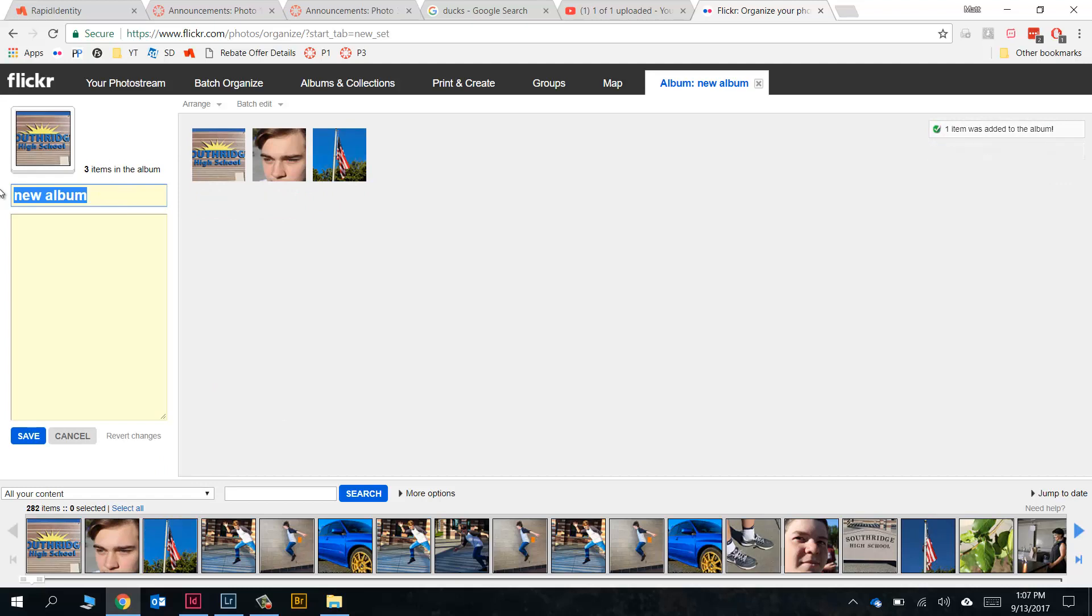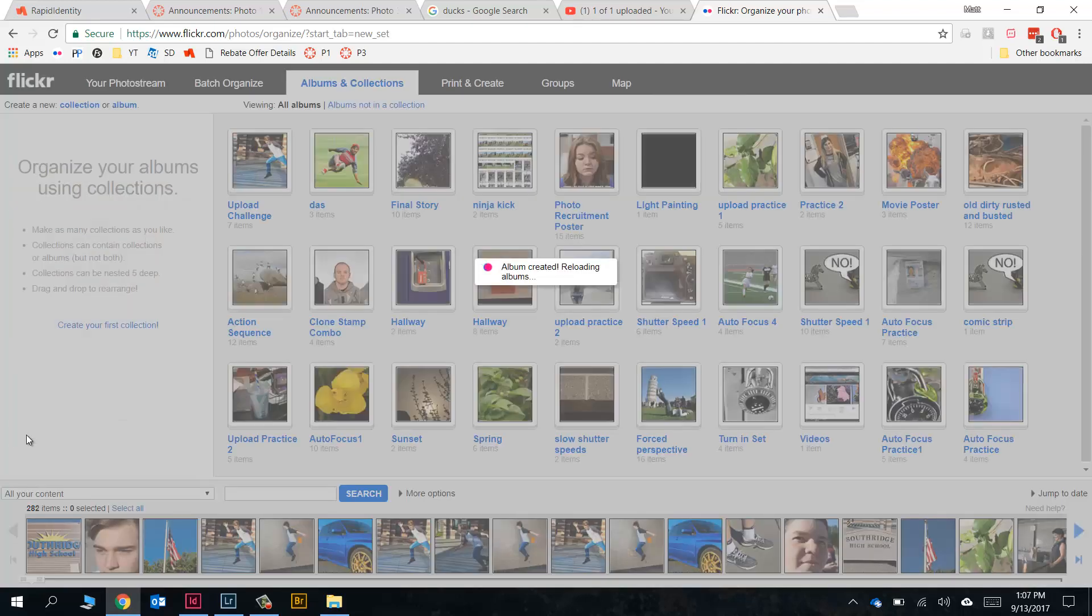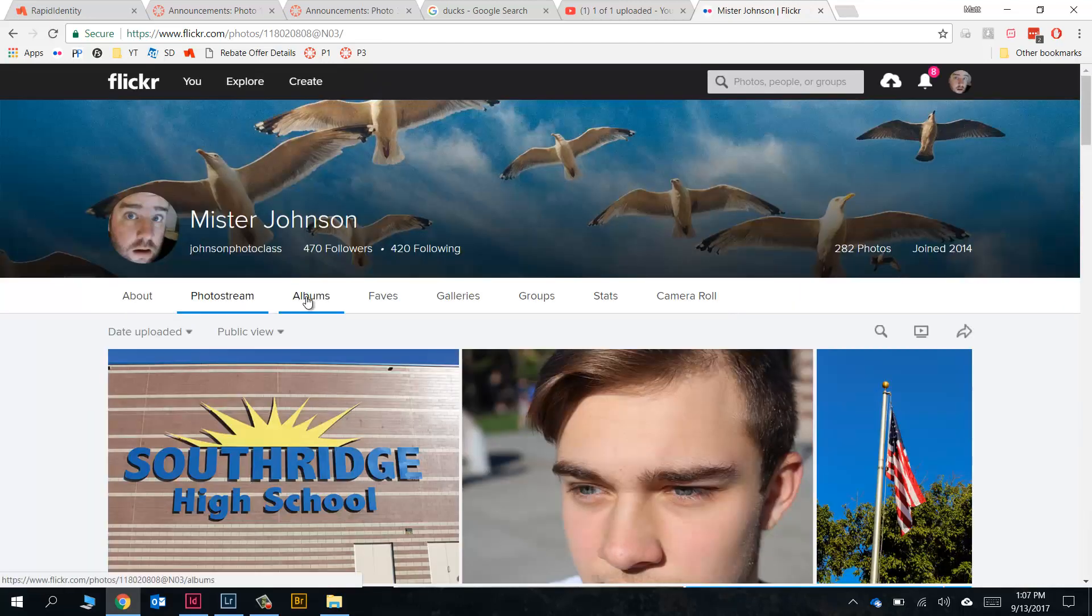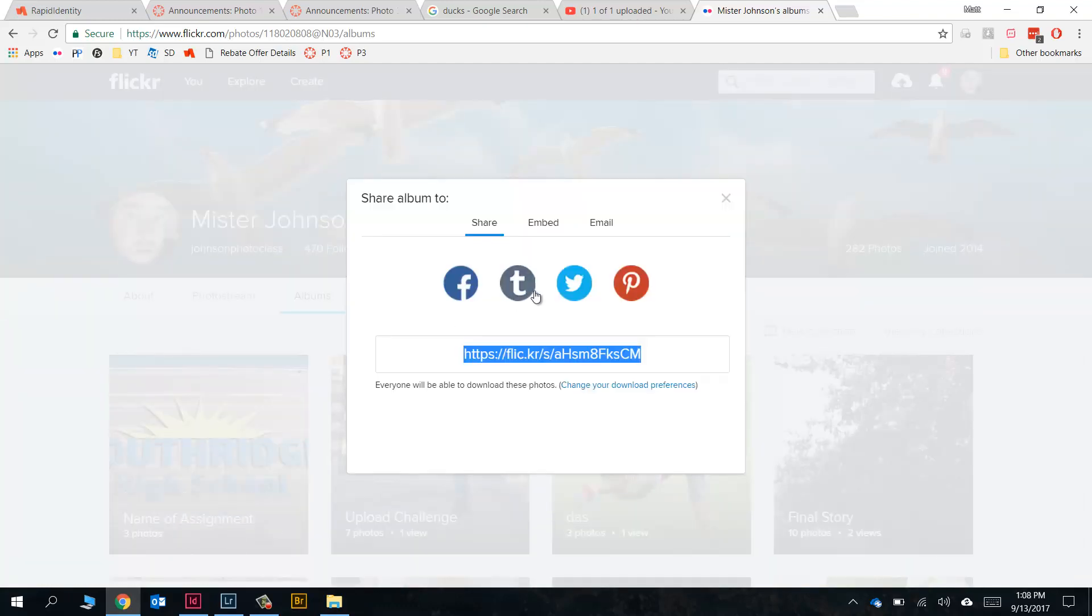We'll give the album the name - the name is of course always the name of the assignment - and we'll go ahead and press Save. Flickr really needs a Back to Album button, but it doesn't have one, so we got to go back to Photostream. Then from here we can click on Albums, and then here's that album we just created. We would click this Share button right here and copy this link, and that's what we're going to turn in on Canvas when it's time to turn in an assignment.